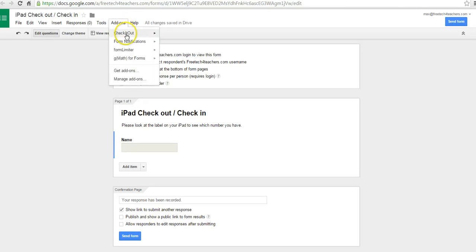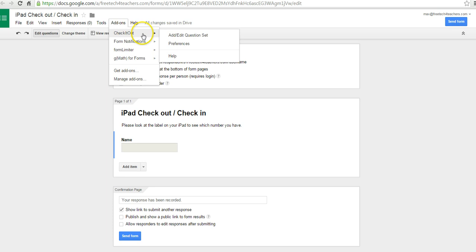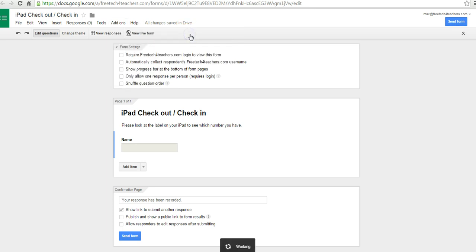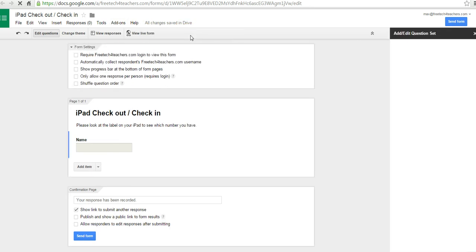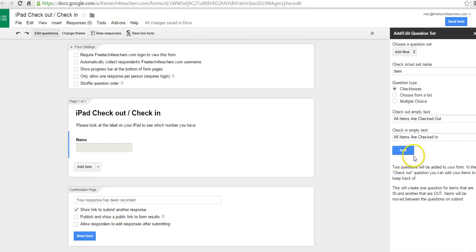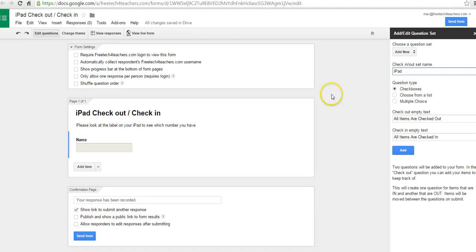I'm just going to say, go up to the add-ons now, and we'll hit Check It Out, we'll say Add Edit Question Set. And over here on the right, we're going to put in the title of the material that we're going to be checking in or checking out. So we're going to say iPads.